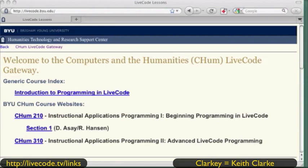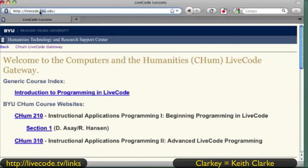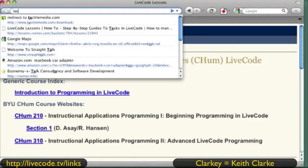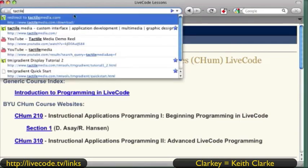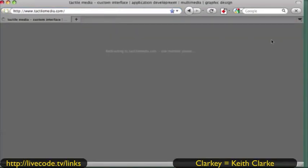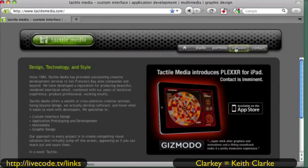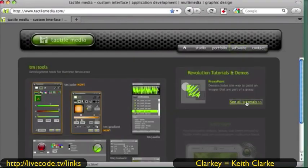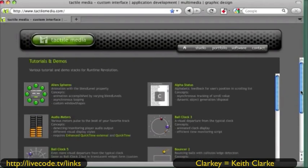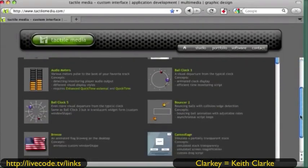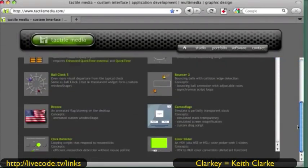Then there are some out there like Tactile Media. I'm going to put that one up — TactileMedia.com — because it's on the list and there are a lot of high-quality examples here. It does make a difference when there's quality.